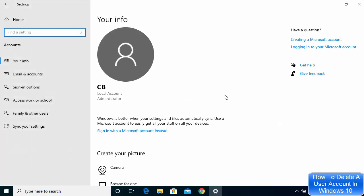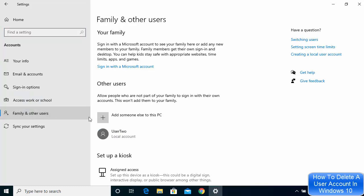Once this account tile opens, just click on Family and other users. Here in the other users section, you will be able to see this new user account or user 2 account.